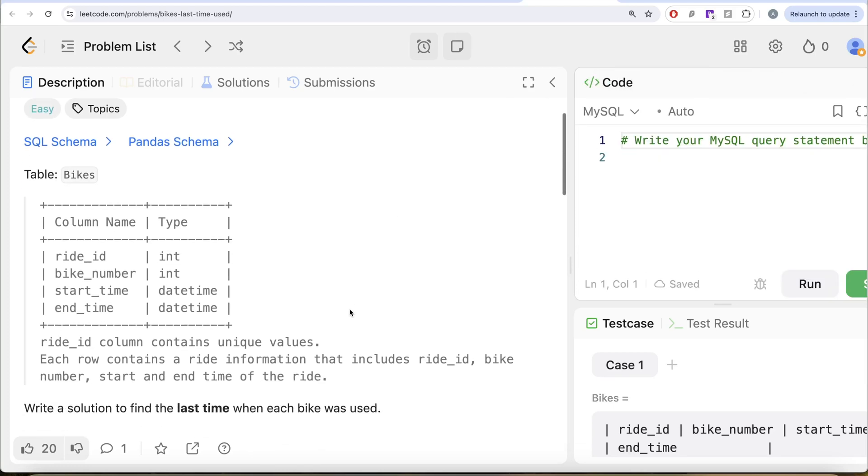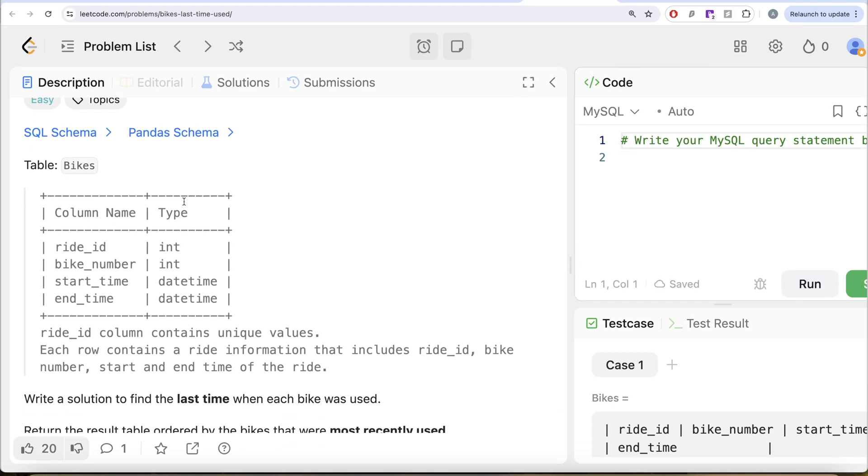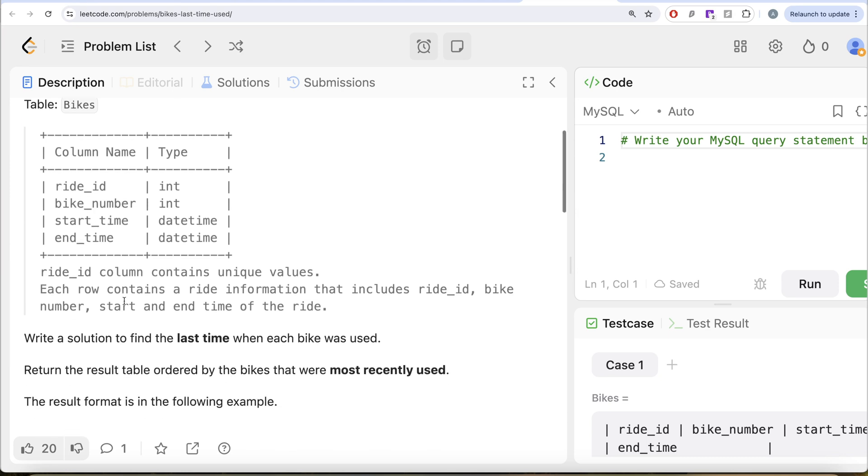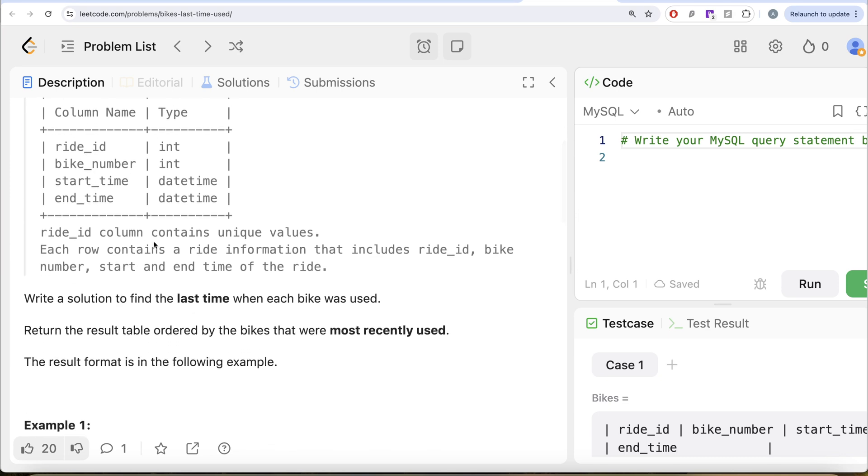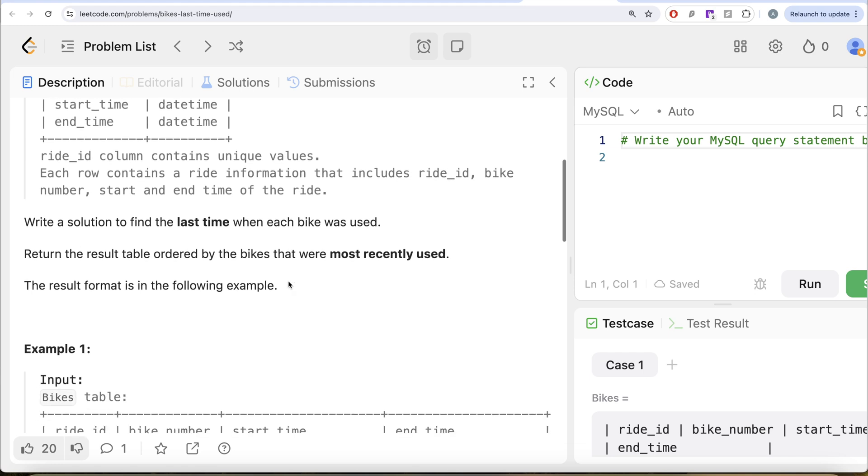The question reads, we are given a table called bikes with four different columns: ride ID, bike number, start time, end time. Ride ID column contains unique values. Each row contains a ride information that includes ride ID, bike number, start and end time of the ride.